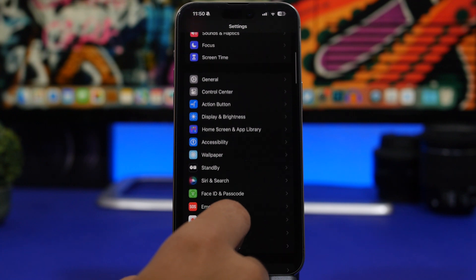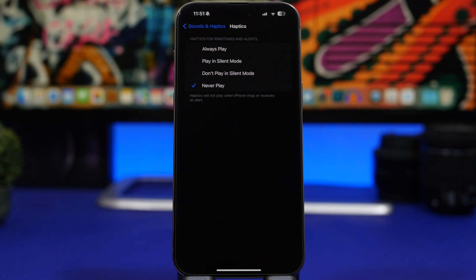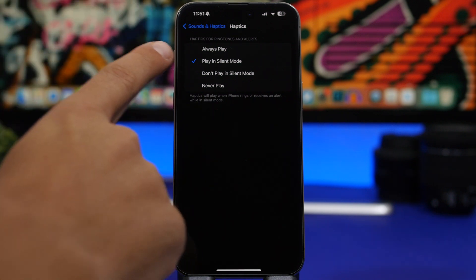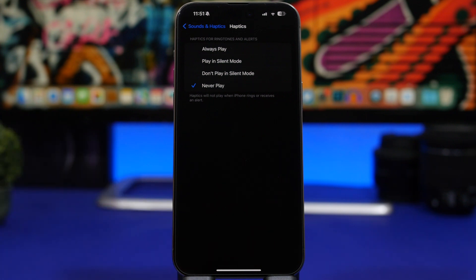Next, go to Sounds & Haptics. With iOS 17 Apple made some changes here. Under Haptics I'd suggest choosing 'Play in Silent Mode' instead of always playing haptics, because the vibration motor consumes a lot of battery. In my case I choose 'Never Play' because I don't like the haptics and want to save as much battery as possible.